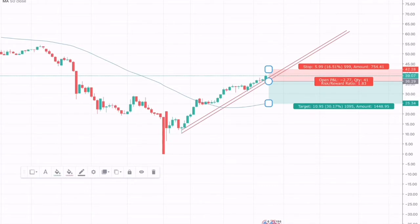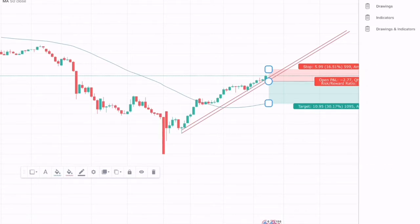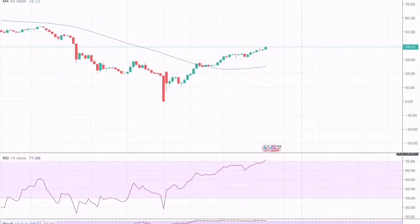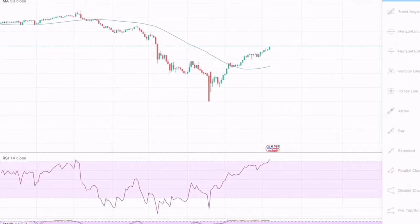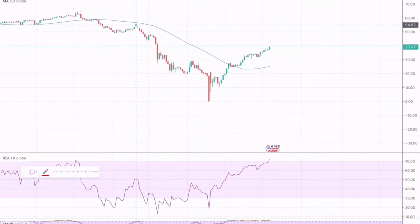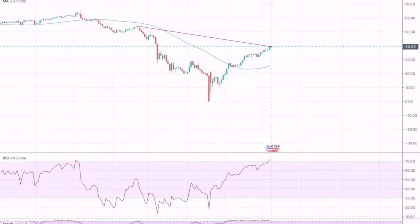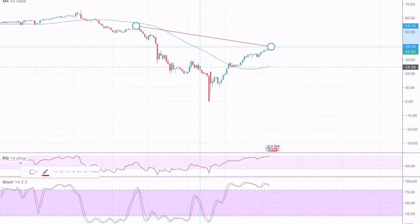Moreover, we can see a divergence being formed, which is a hidden bearish divergence, which suggests that the market momentum should change in a bearish direction. As the market is making a lower high while the indicator is making a higher high.